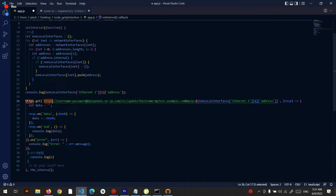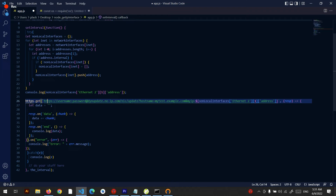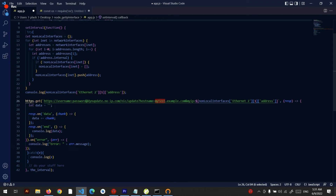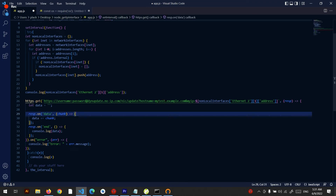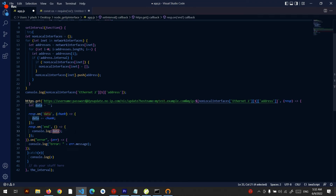After I have the interface IP, I make an HTTPS request to the No-IP update host — it's from the support website, I will put the link in the description below. I pass the interface IP, the username and password, and the hostname — that's my hostname.